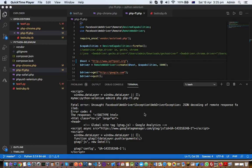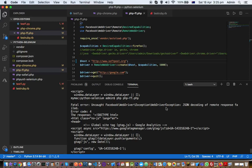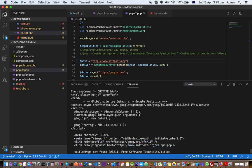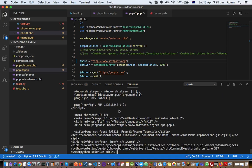This video explains how to fix a fatal error: 'uncaught Facebook web driver exception - JSON decoding of remote response failed.' This error occurs when executing Selenium tests in PHP.